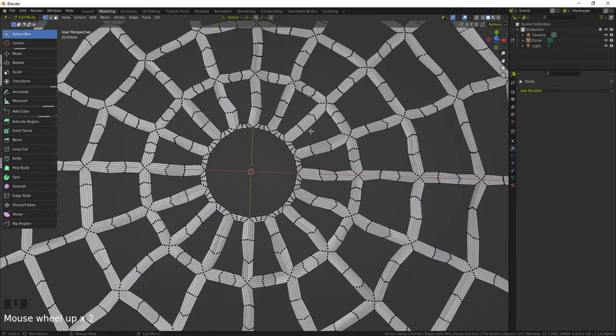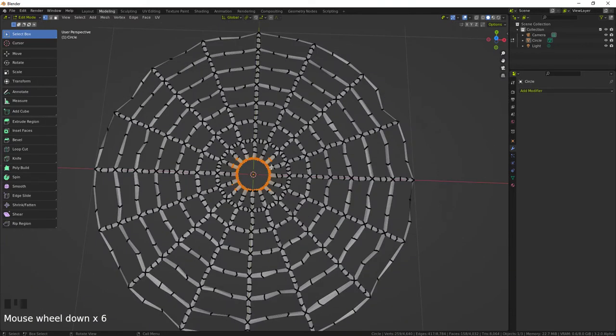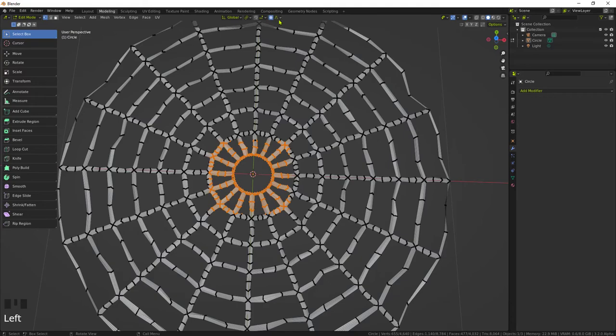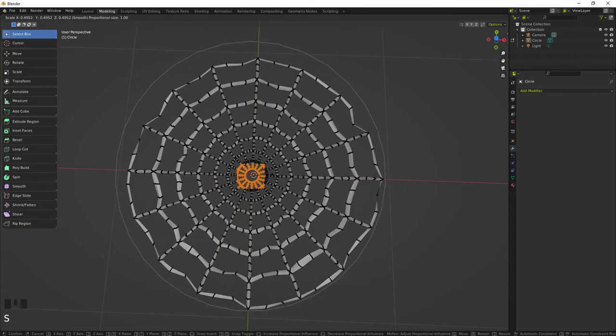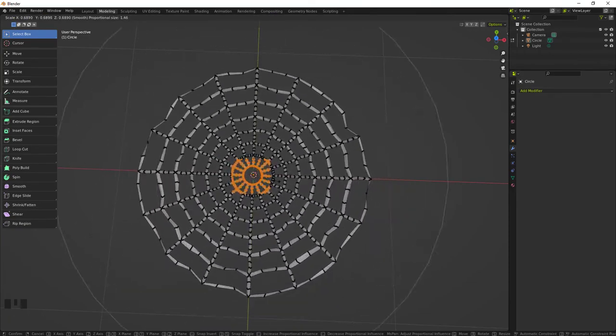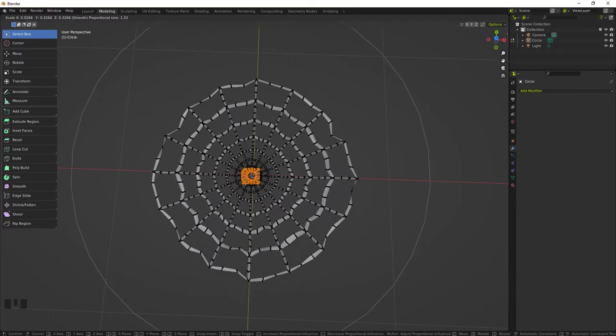And so you can select this, doesn't matter what you select here in the middle. But what does matter is that you have proportional editing, make sure that's on. So when you scale you get this big round wheel that you can control by using your mouse middle mouse button.